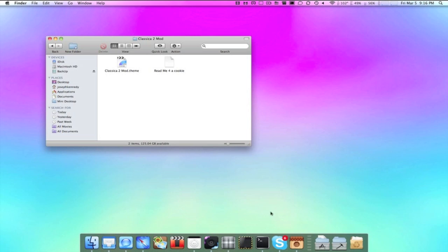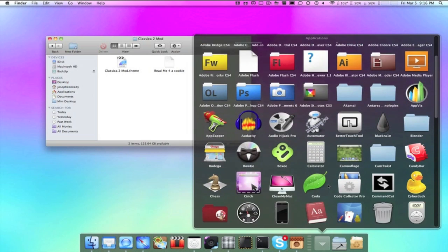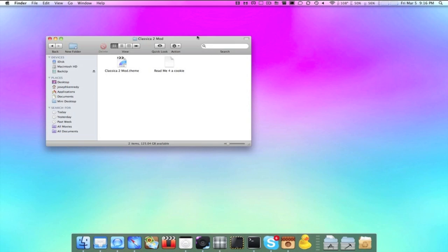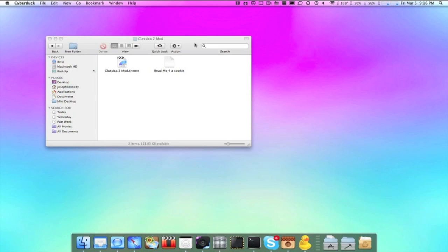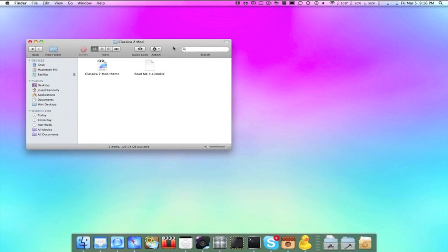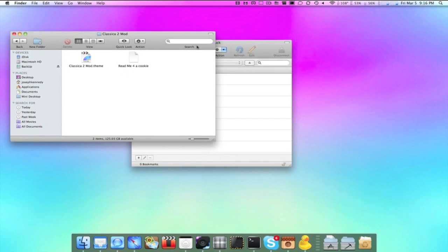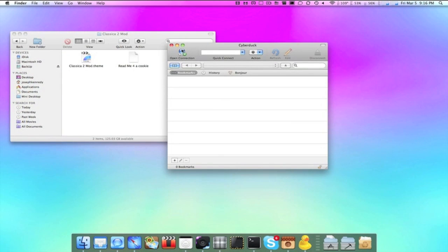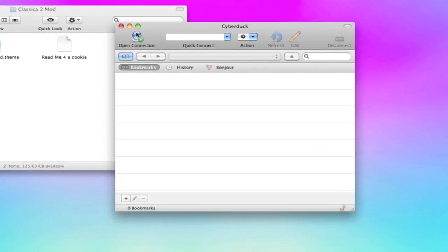Okay, you should be good. Open up Cyberduck or WinSCP. If you're on a Mac, obviously Cyberduck. Once this loads, you're going to want to log in via SSH. So click on Open Connection.